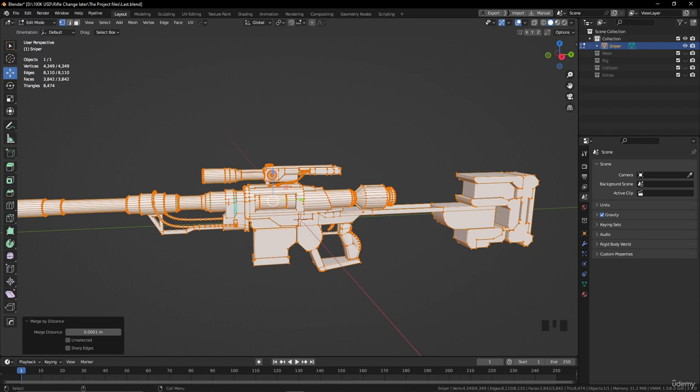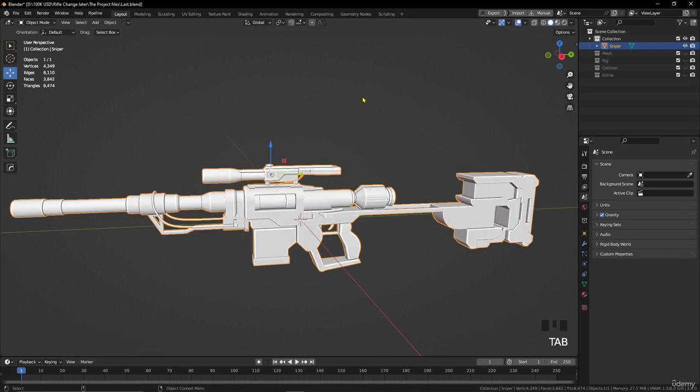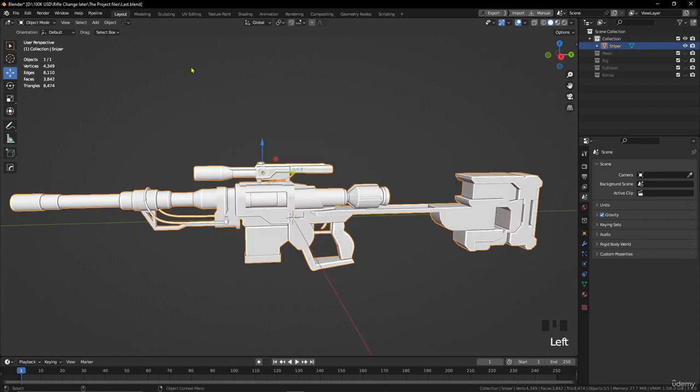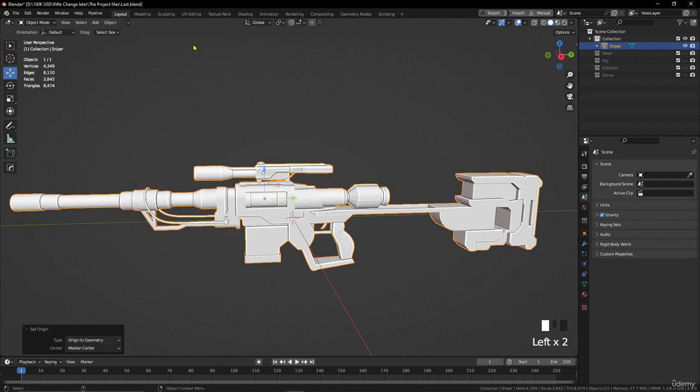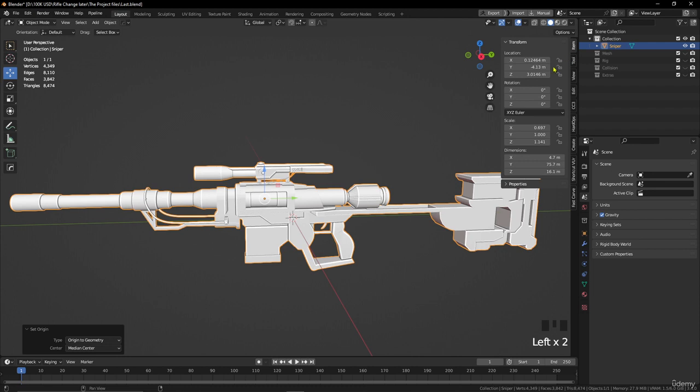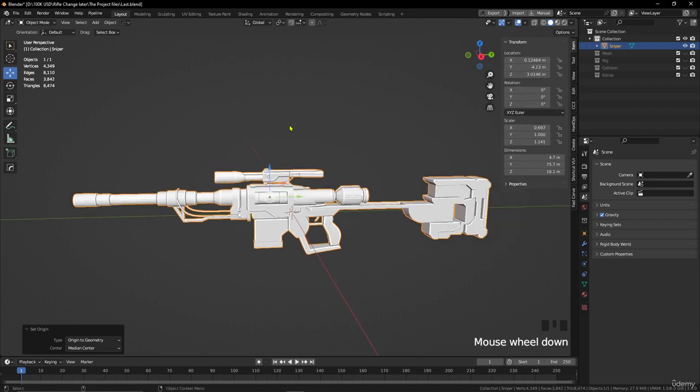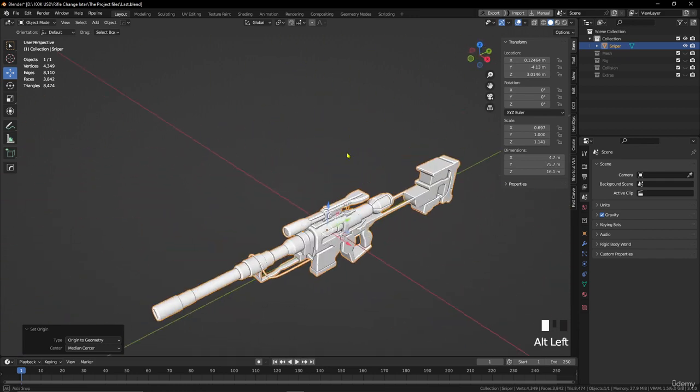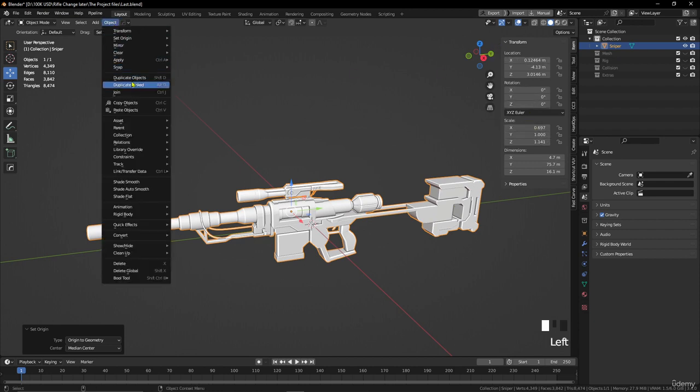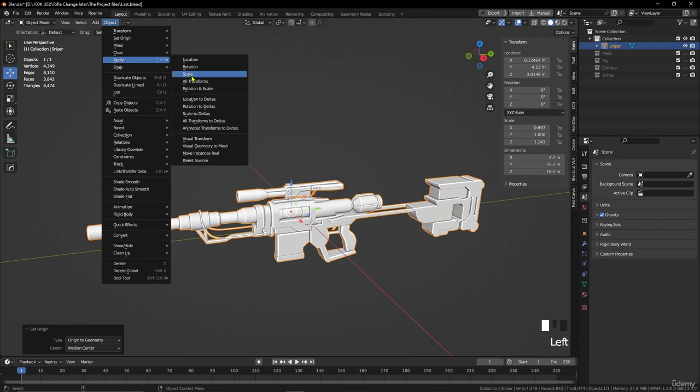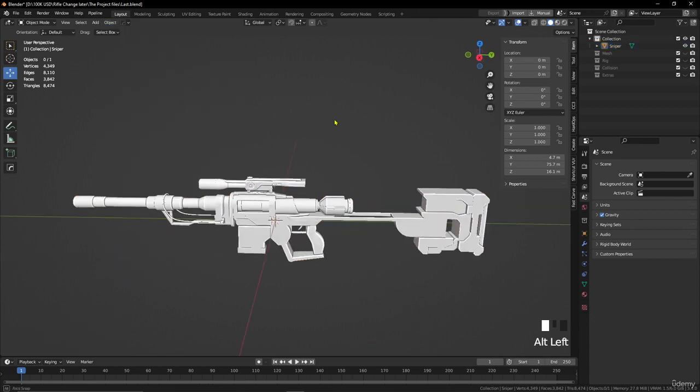Let's go back to Object Mode. Let's set origin to geometry and press N to open the sidebar. Let's go to Item here. As you see, we have different scale and also location. We need to apply everything before starting to do anything because this is important - to keep location as zero and scale as one. Let's go to Object and apply all transforms, and it's going to clean everything.